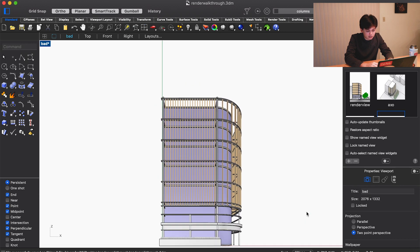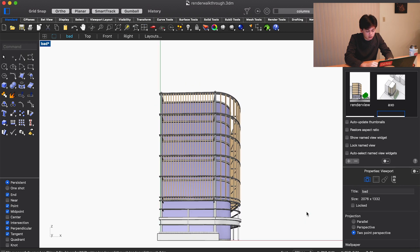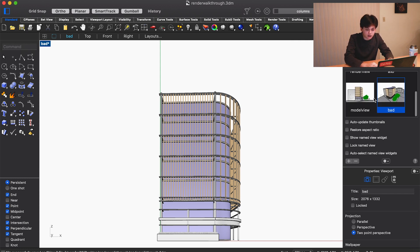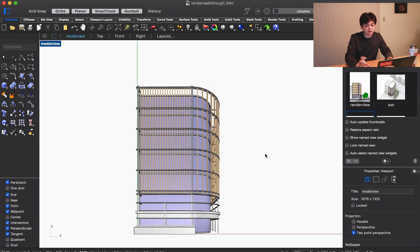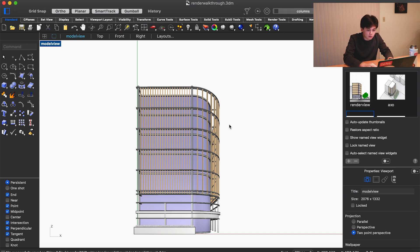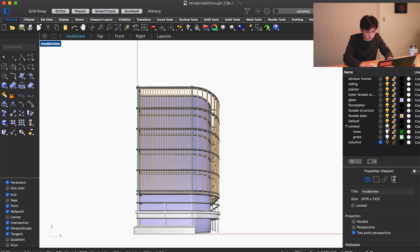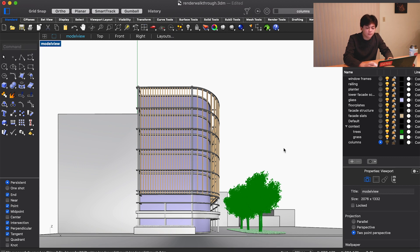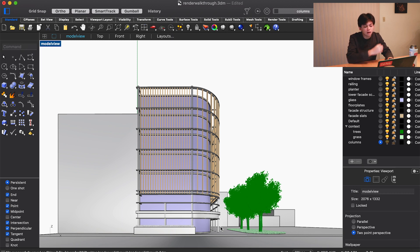The next problem is there's no context. According to this, our building is floating in space, which obviously isn't how most buildings work. We want to add some context. I've already got those models, I've just turned those layers off. We'll turn this layer on and we get some buildings around it and a park kind of thing next to it, just to define the overall space. We've got a curb and sidewalk.